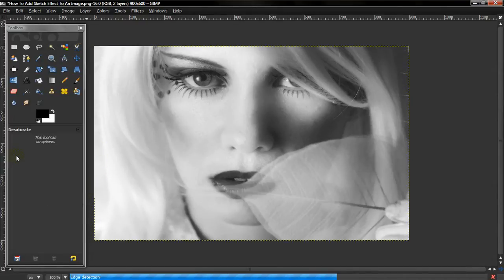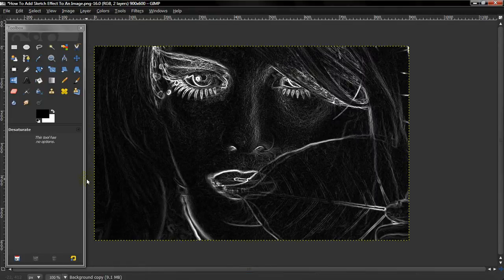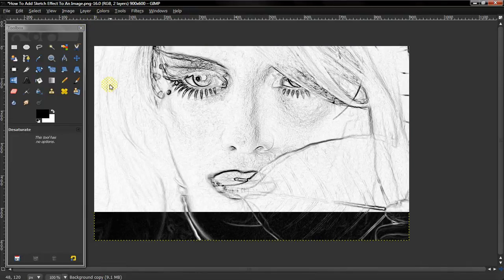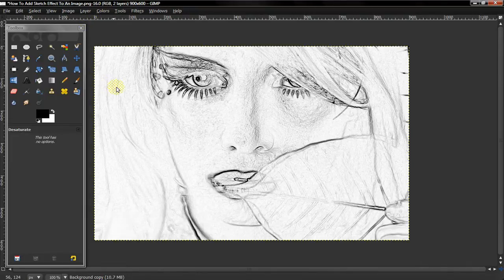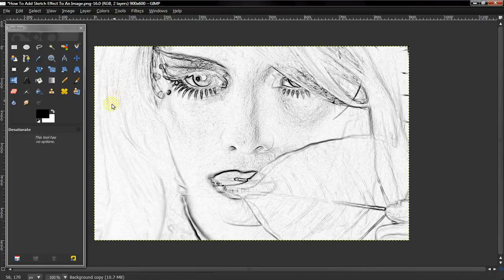And after that's done, the image will come out really black with white lines. So then after that, select Colors and then Invert, and it will reverse it, and now you have a sketch effect.